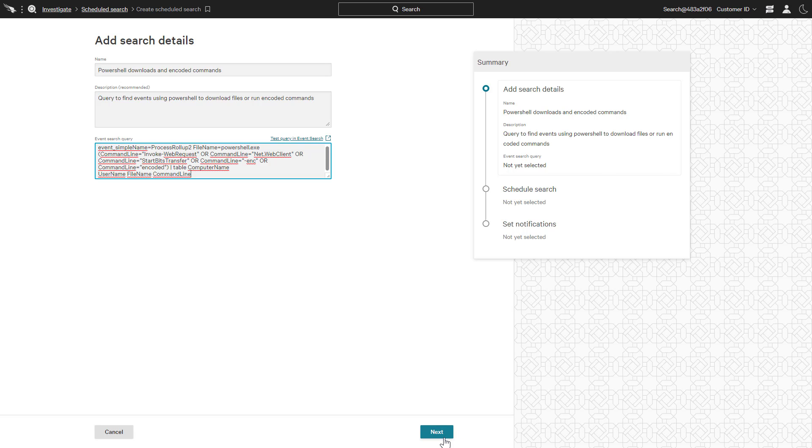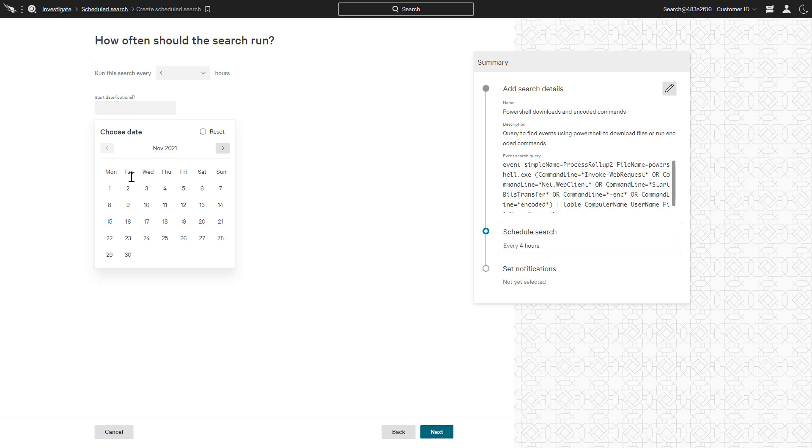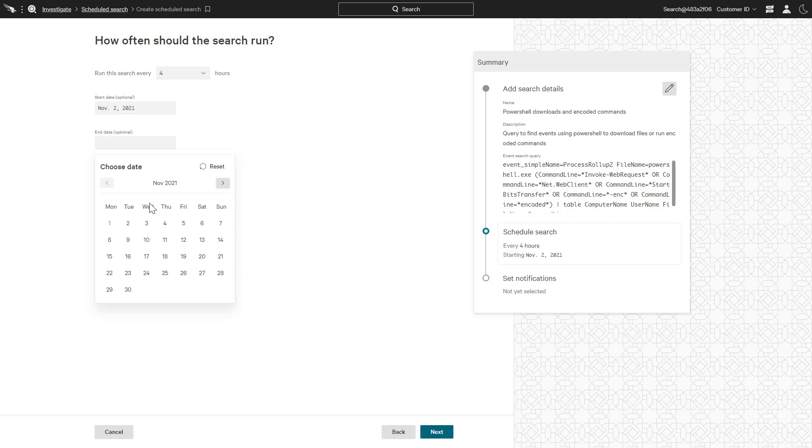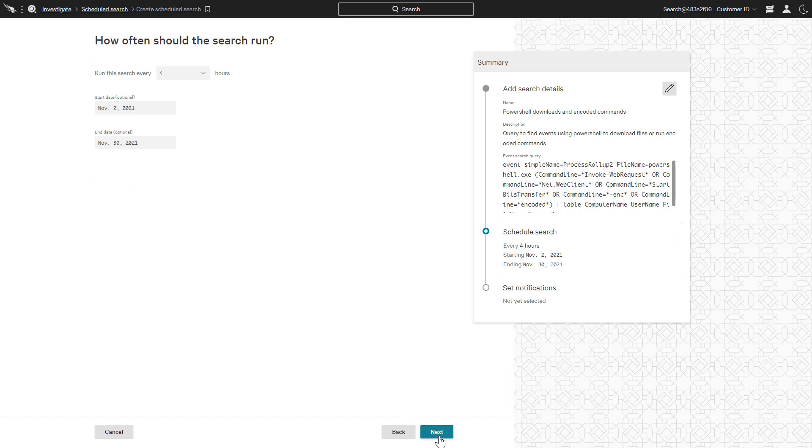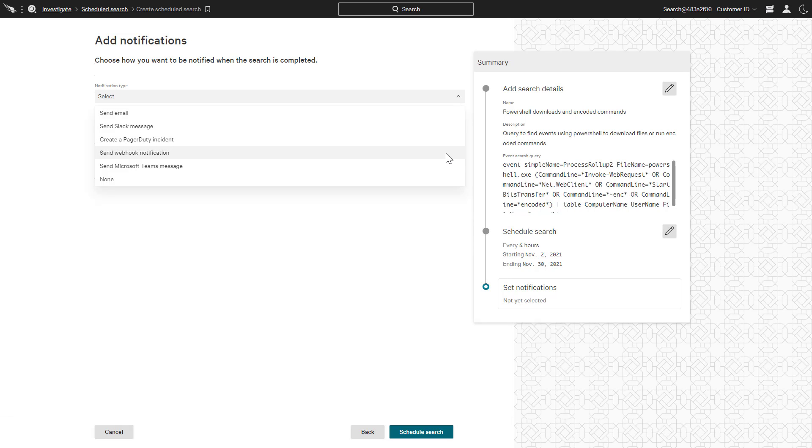Because this query is more broad, we will run the report more often, every 4 hours. Queries that are likely to yield more results are potentially good use cases for the webhook notification.